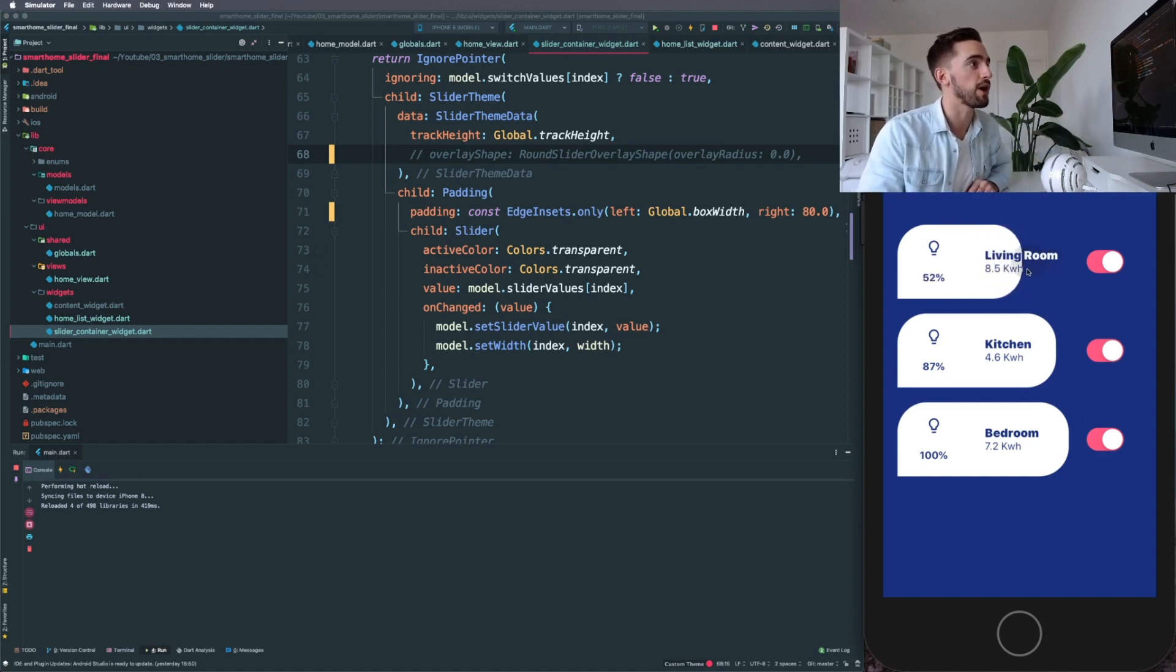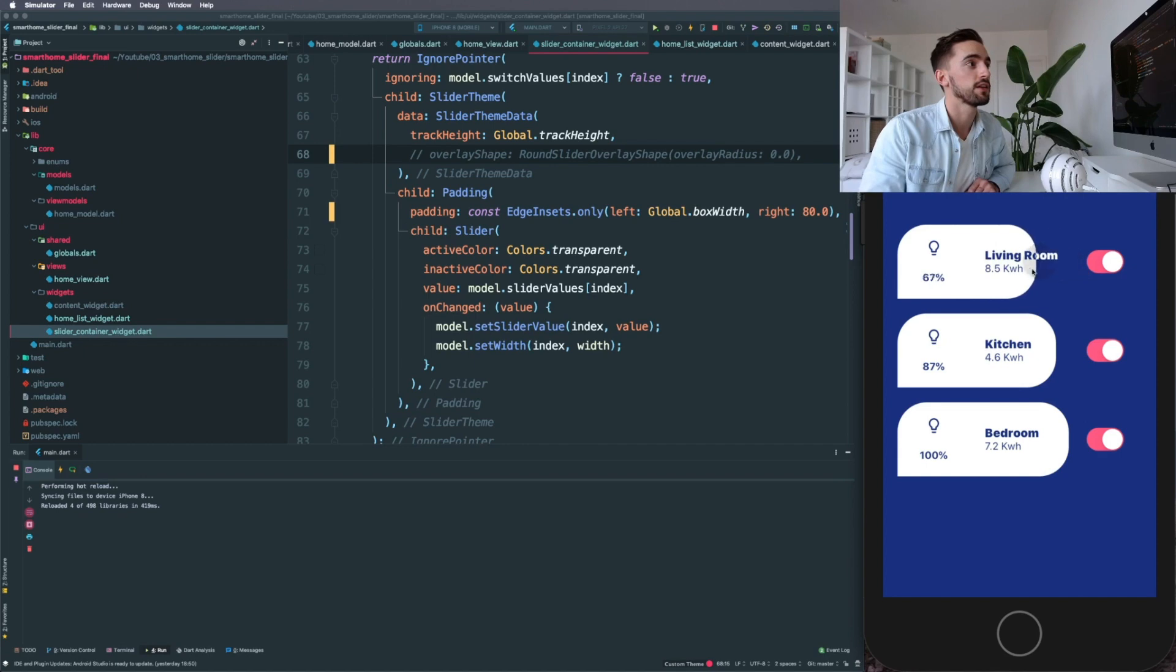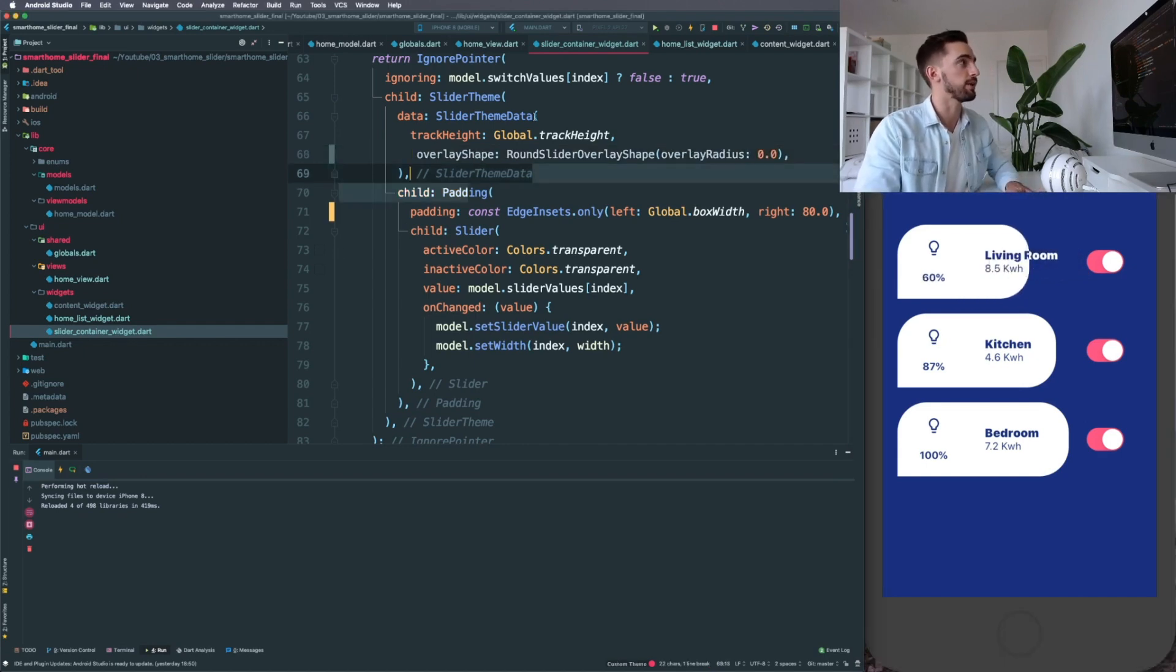And you can override that by setting it to null by default. If you hot reload, you can see the mouse is always where it wants to be and you don't see that overlay shape.